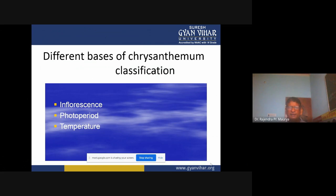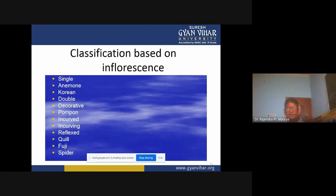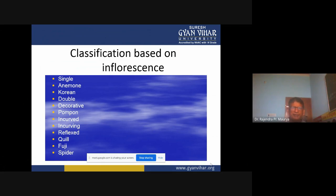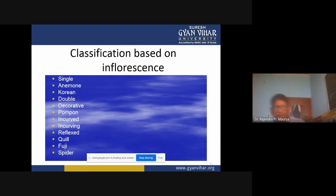Different bases of chrysanthemum classification: number one is inflorescence, number two is photoperiod, and number three is temperature. Classification based on inflorescence: chrysanthemum is classified into a total of 12 groups — single, anemone, Korean, double, decorative, compound, incurved or incurving, reflexed, quill, Fuji, and spider. All these types of chrysanthemums have unique characteristics which you can study in detail in the textbooks.